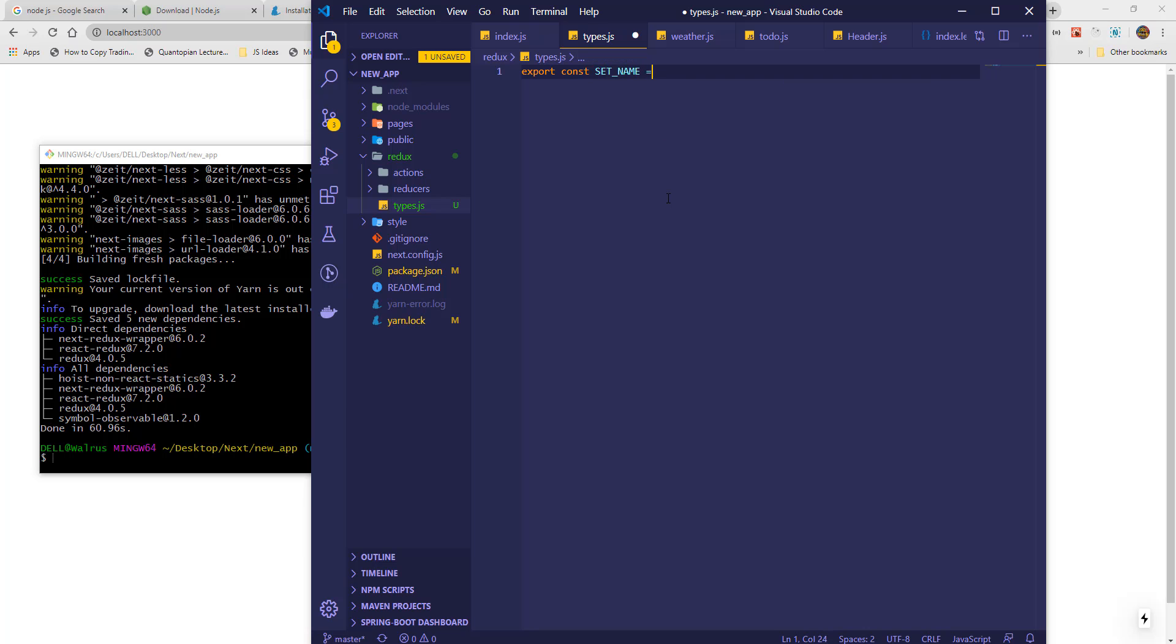Types are basically instructions that tell Redux which actions to execute. Whenever we wish to tell Redux to do anything, we dispatch a type.